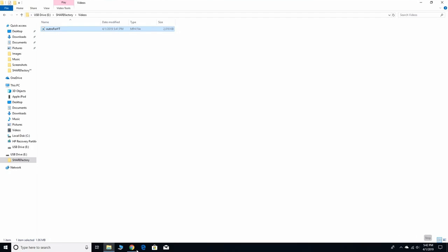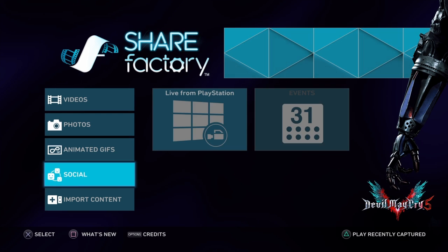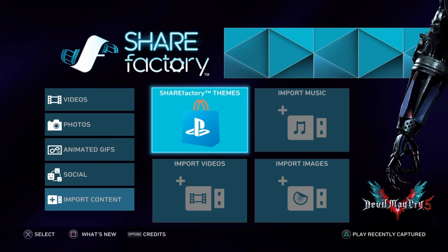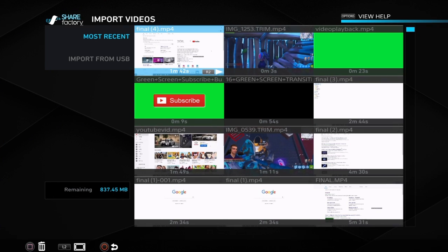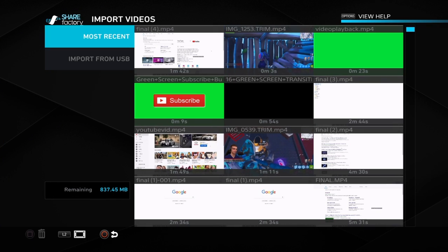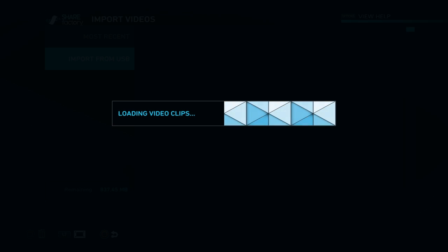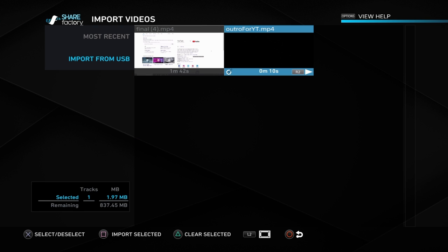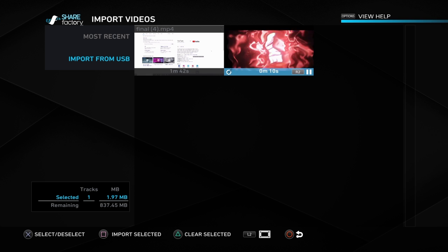From right here, all you want to do is go to Share Factory on the main menu, go to Import Content, then Import Videos. You'll see this page right here, then Import from USB, and then you'll see your outro that you just put onto your USB. Your USB does have to be in the PS4 when you do this.